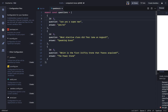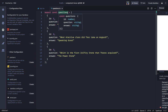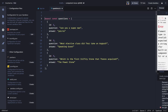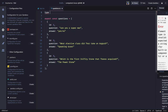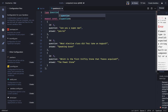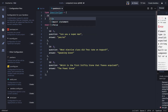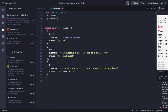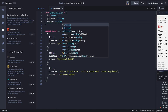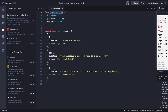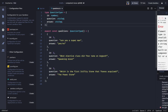We are going to use a questions array for that. We have a questions array and we are going to define a QuestionType for it. This QuestionType has id as a number, question as type string, and answer as type string. We can then specify that these questions are of type QuestionType array, and we are exporting them from here.